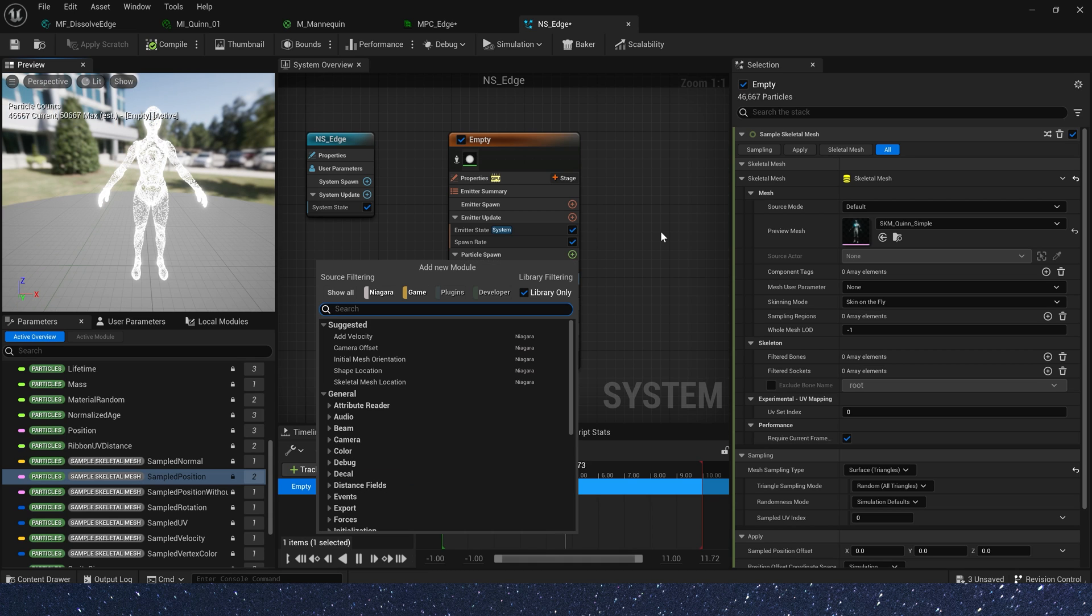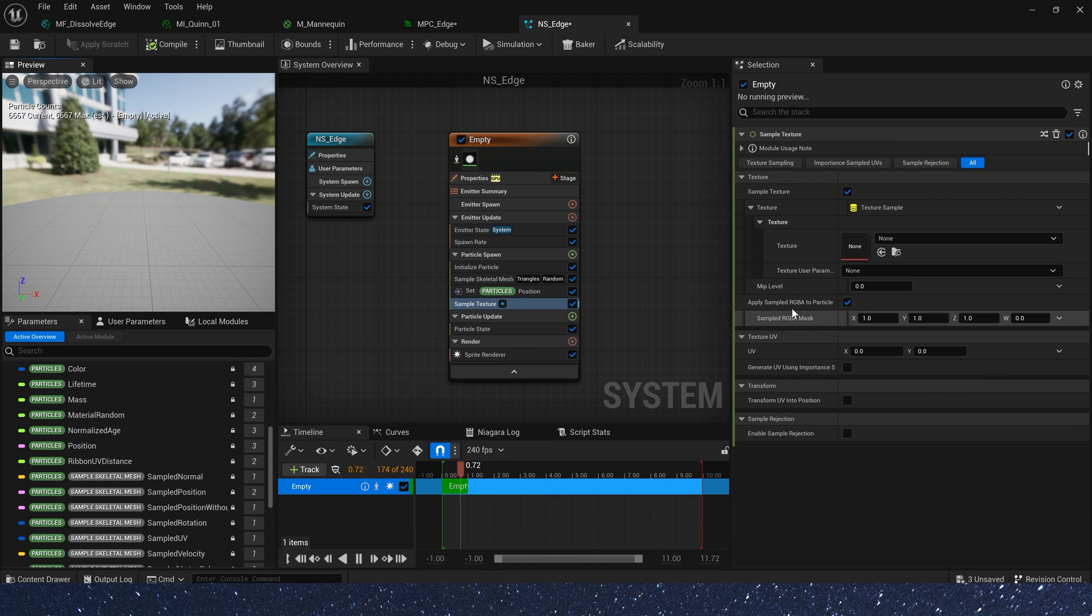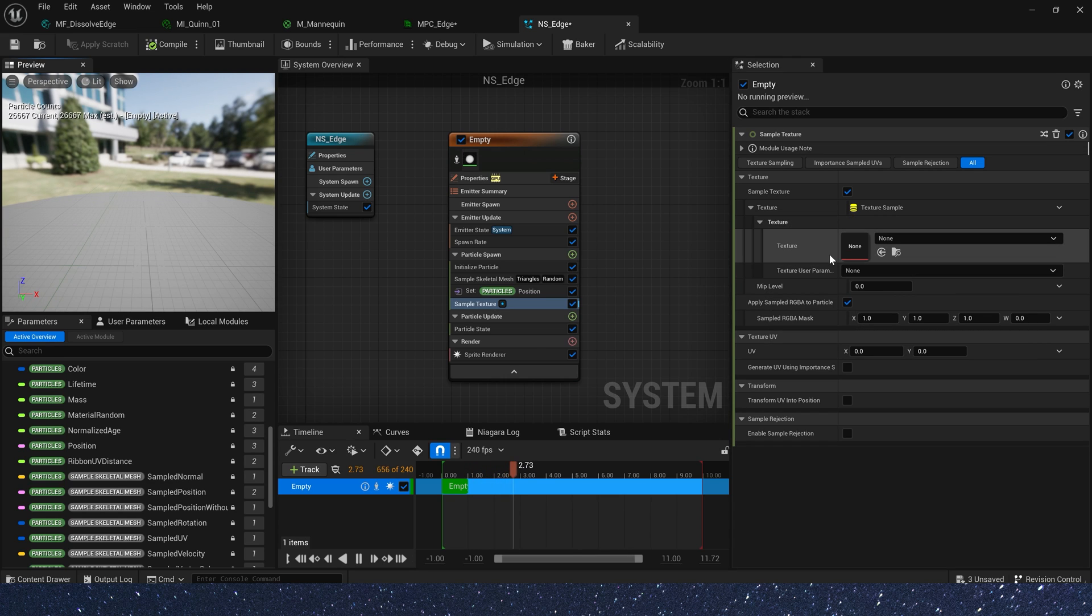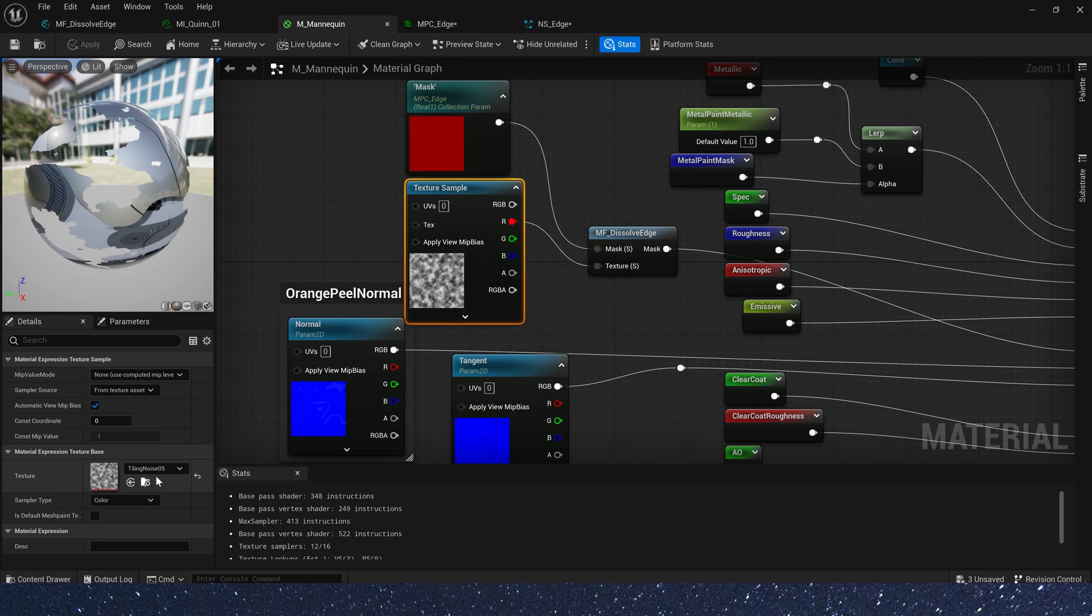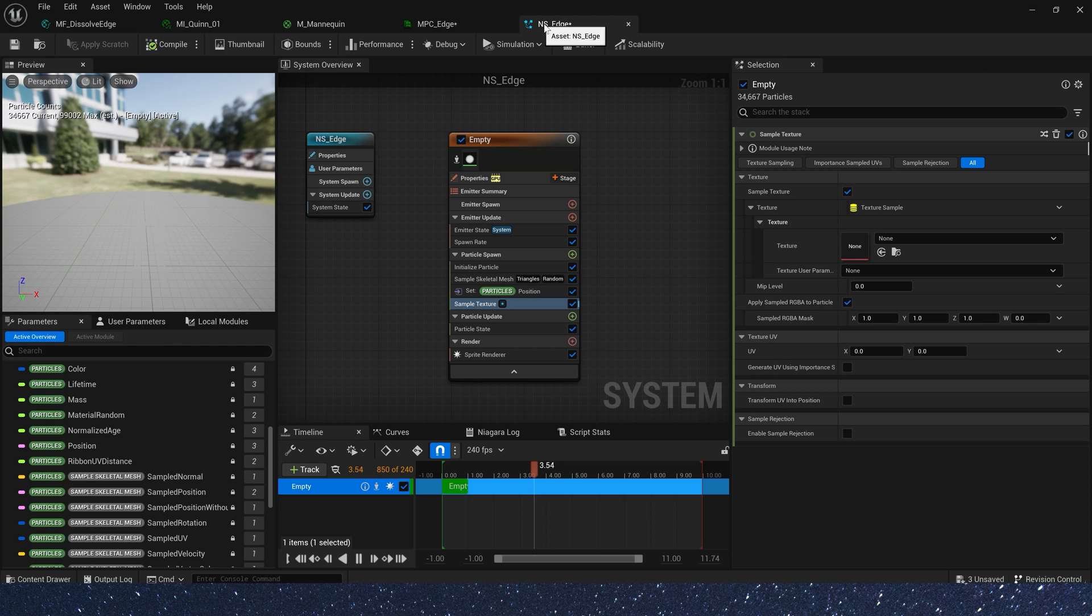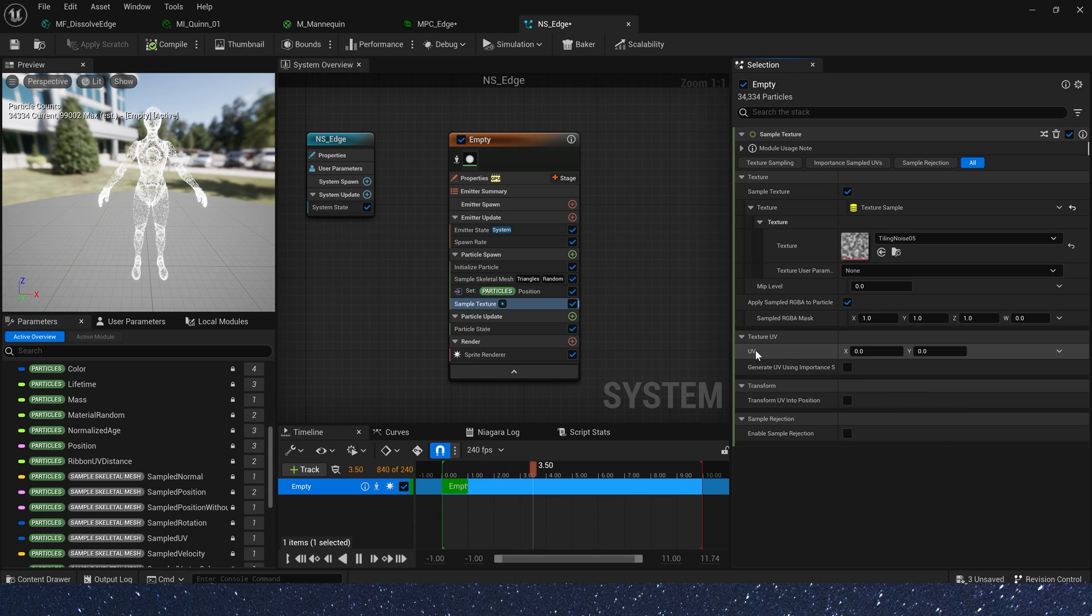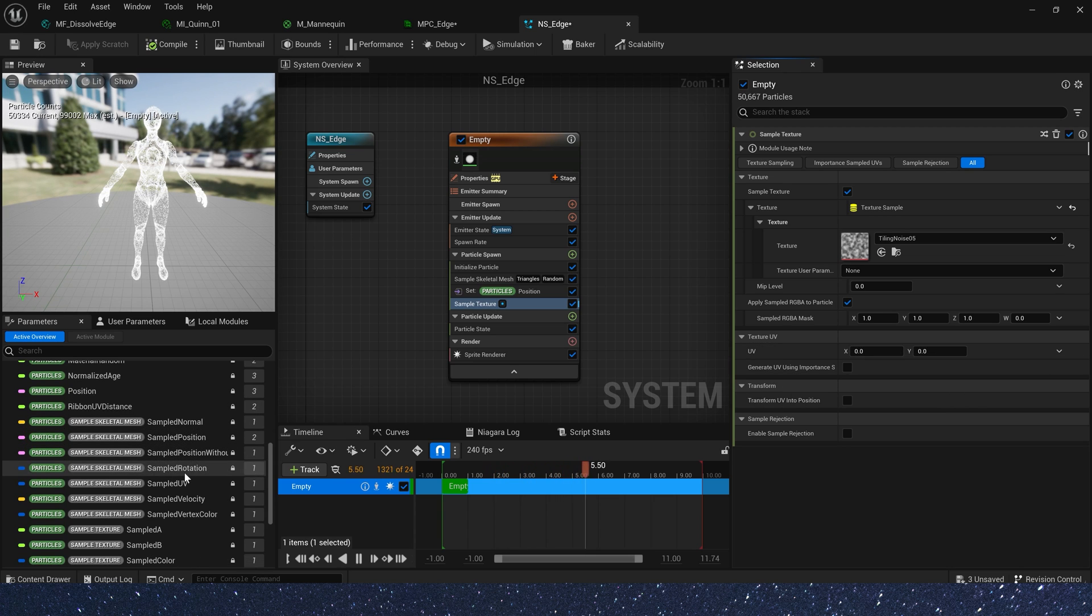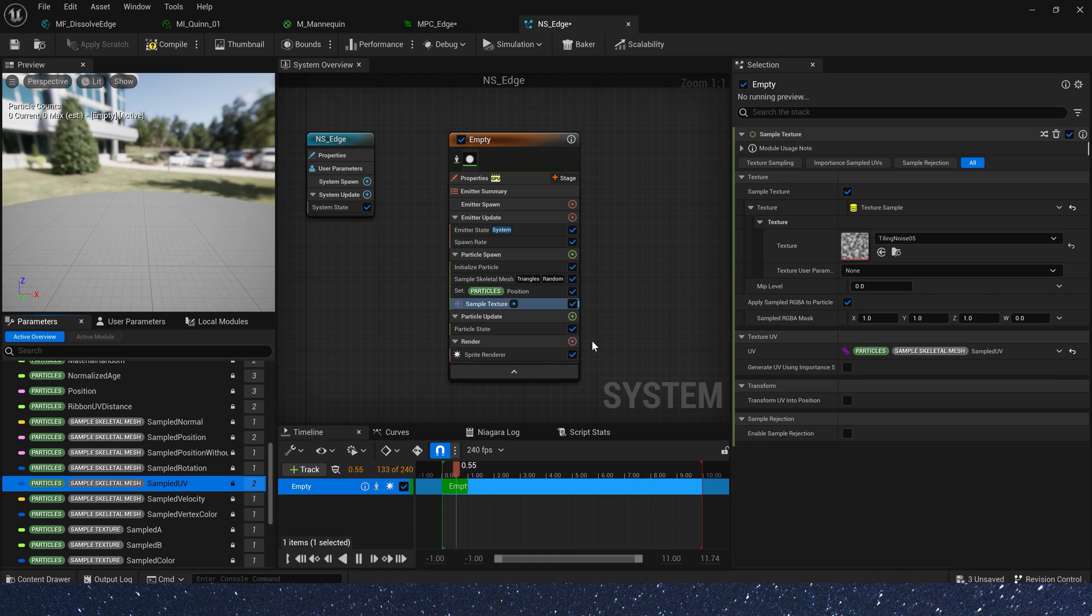Now let's set a sample texture to create a dissolve effect in Niagara. The texture is the same as in the material. And texture UV we need sample skeletal mesh sampled UV.